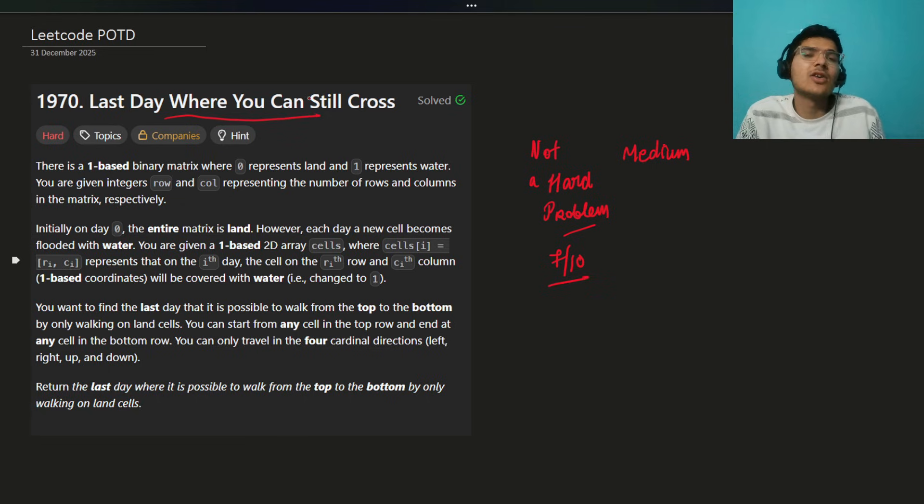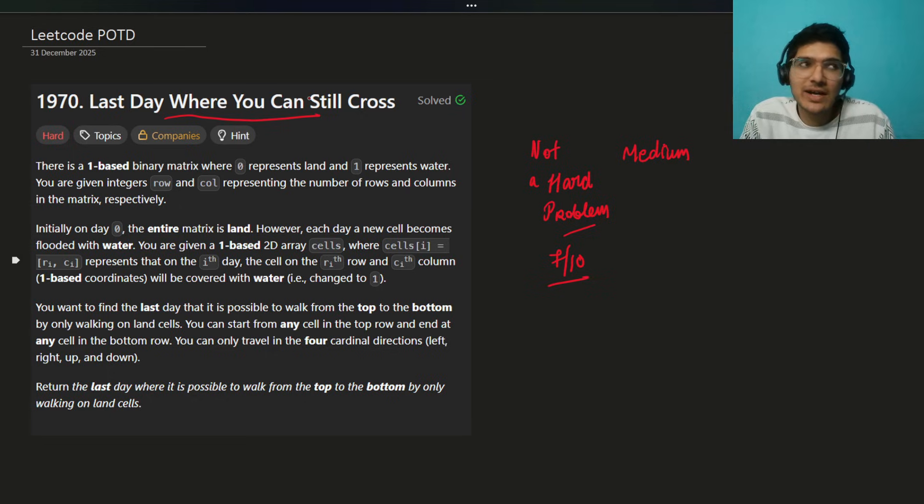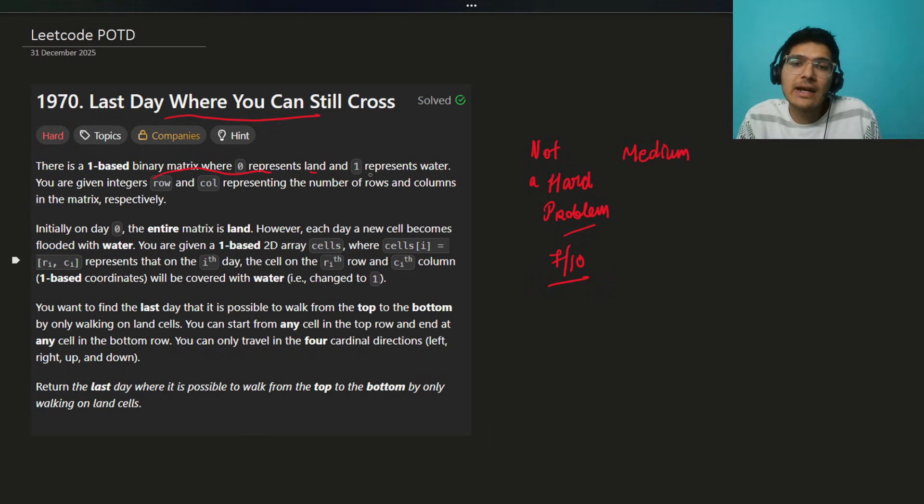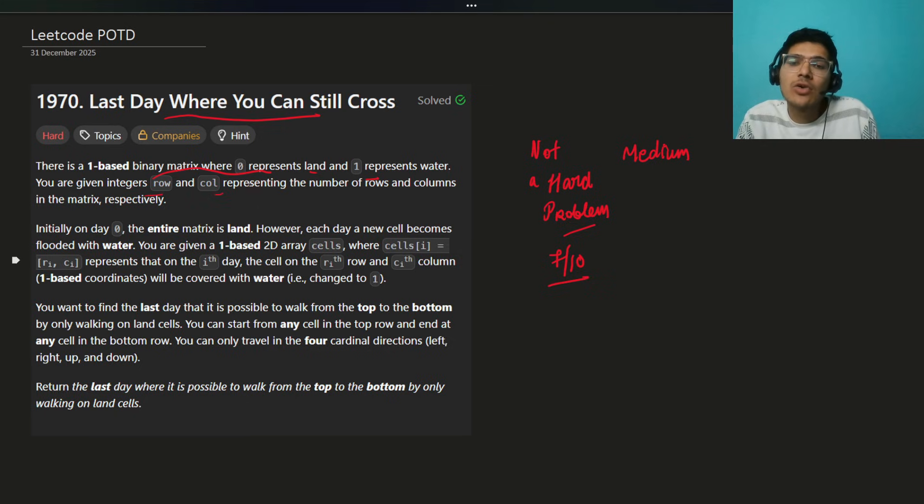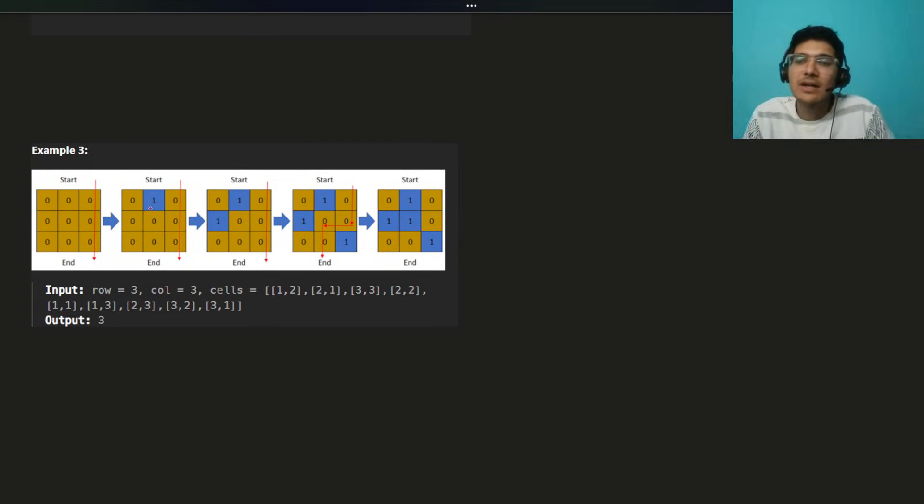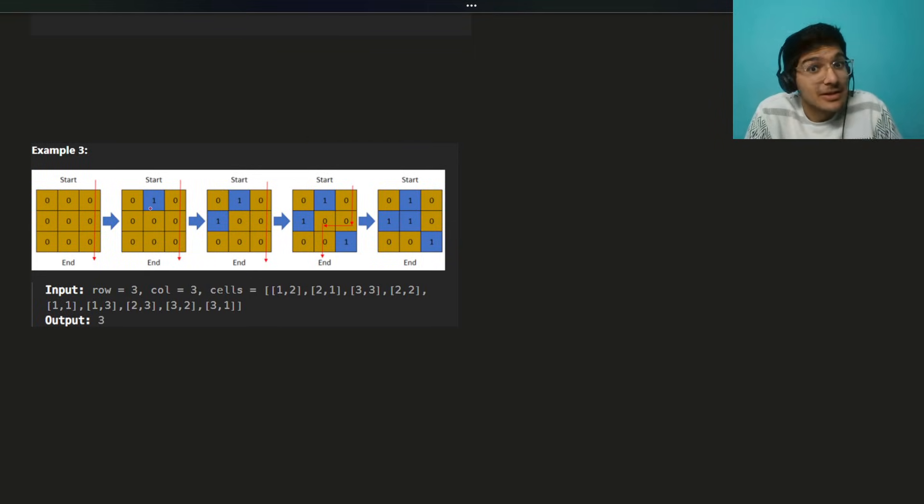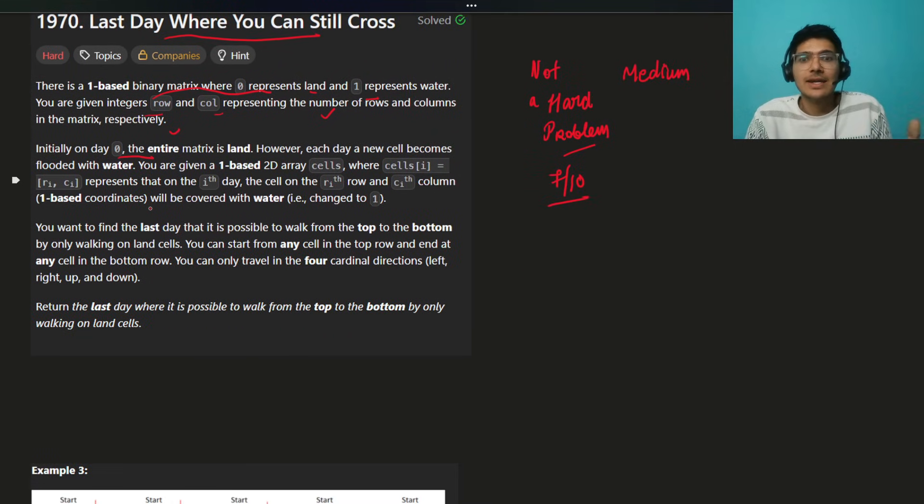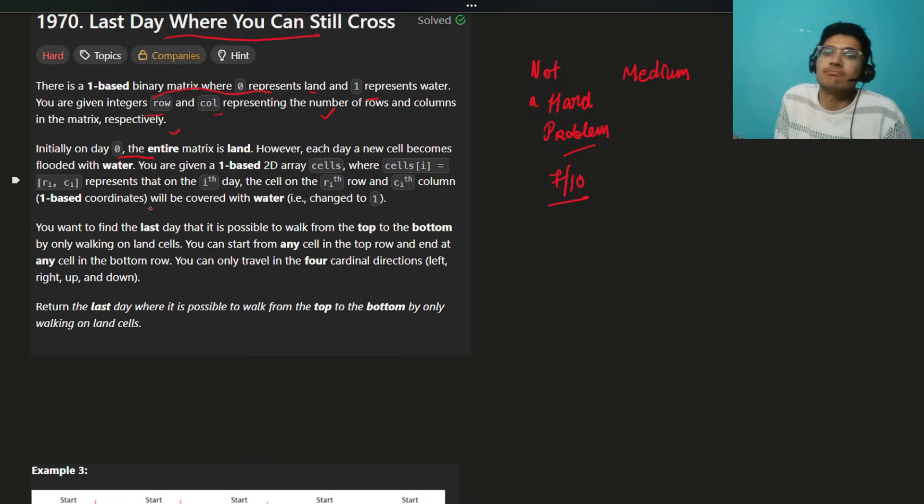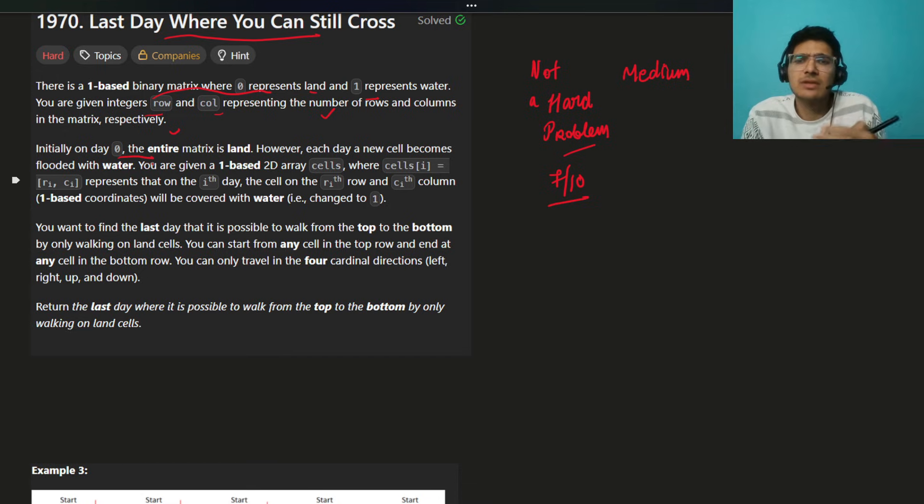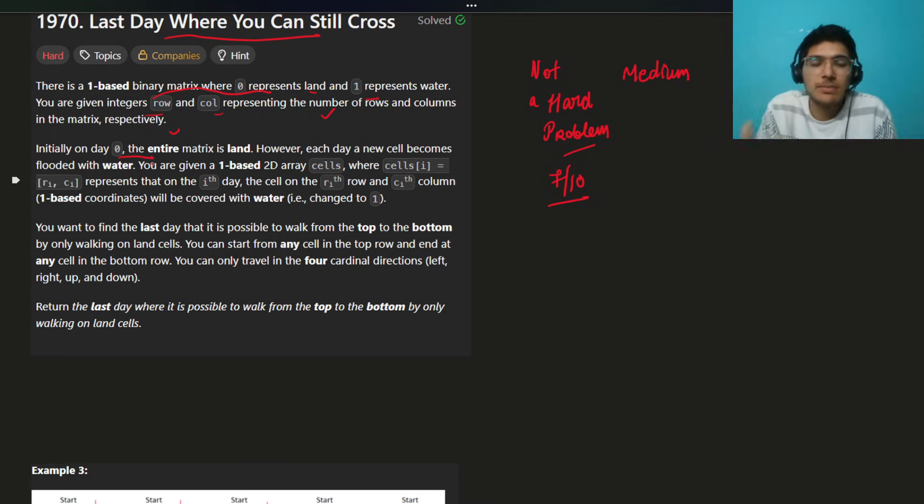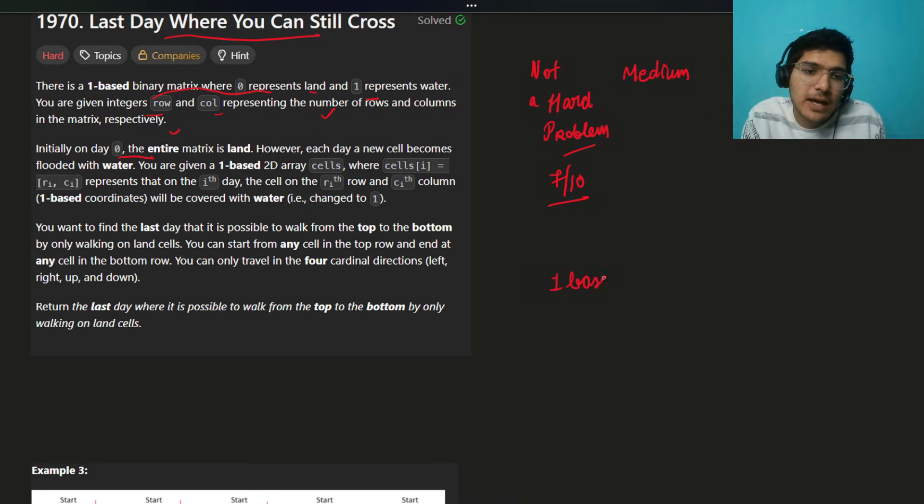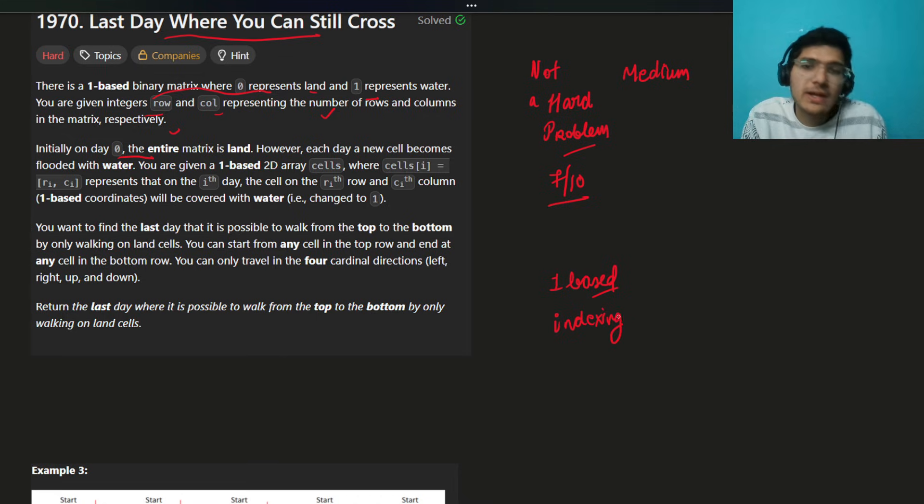Last day where you can still cross, and it's the 31st, last day of 2025, lots of questions. But let's do one more and end the year peacefully. There is a one-based binary matrix, 0 represents the land and 1 represents water. You are given integer row and column representing the number of rows and columns in the matrix, respectively. Initially on day 0, the entire matrix is land, something like this, all 0s completely land. And day by day, something weird happens.